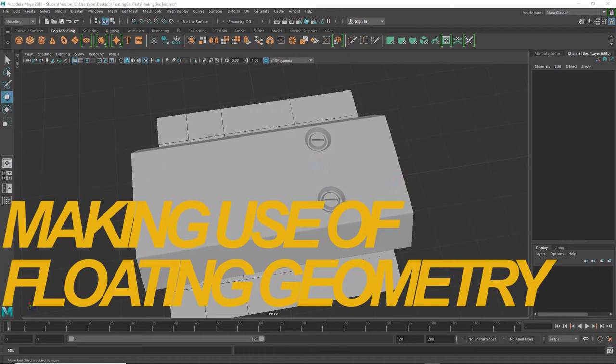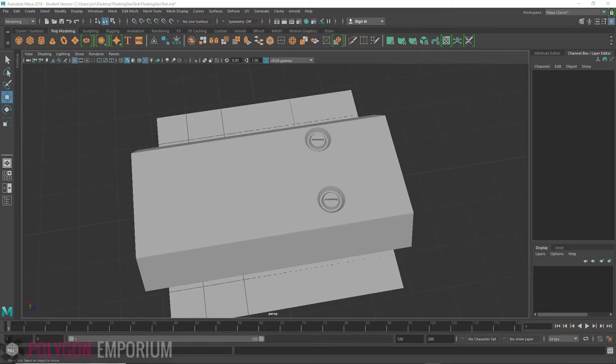Hi there, John from Polygon Emporium here. This week's video is about floating geometry.